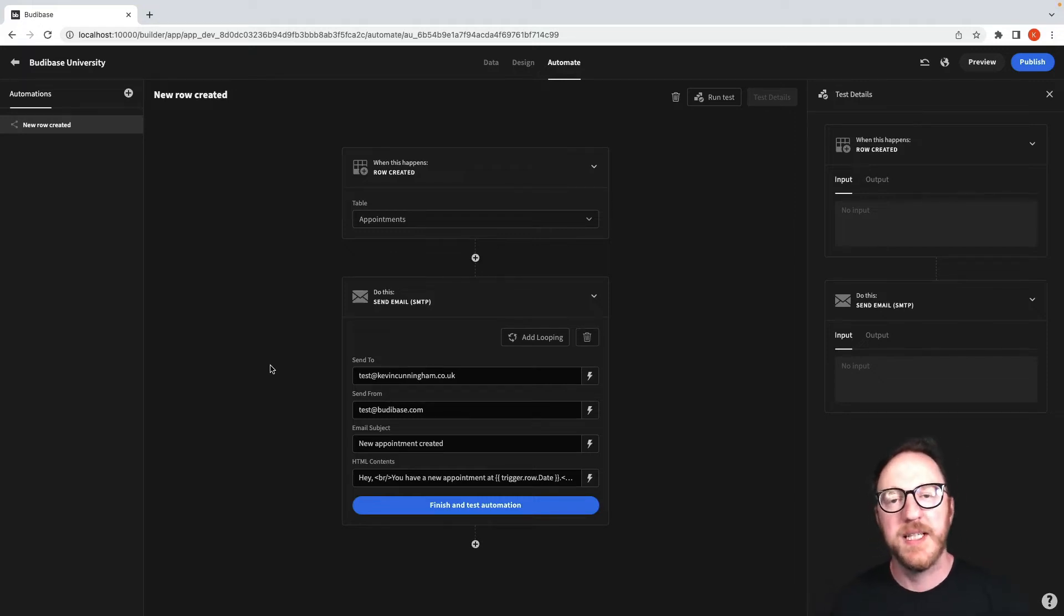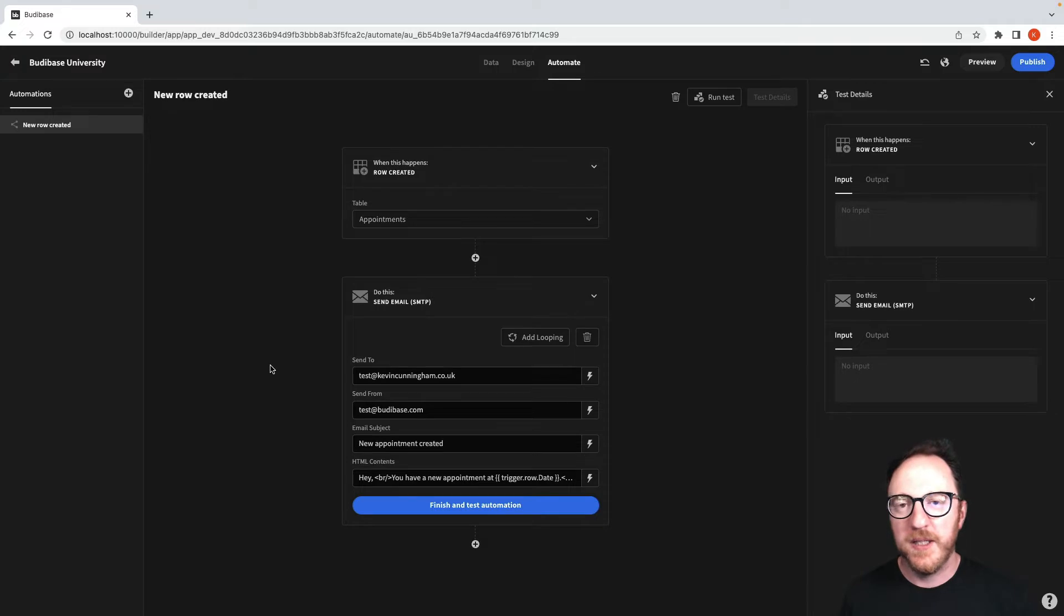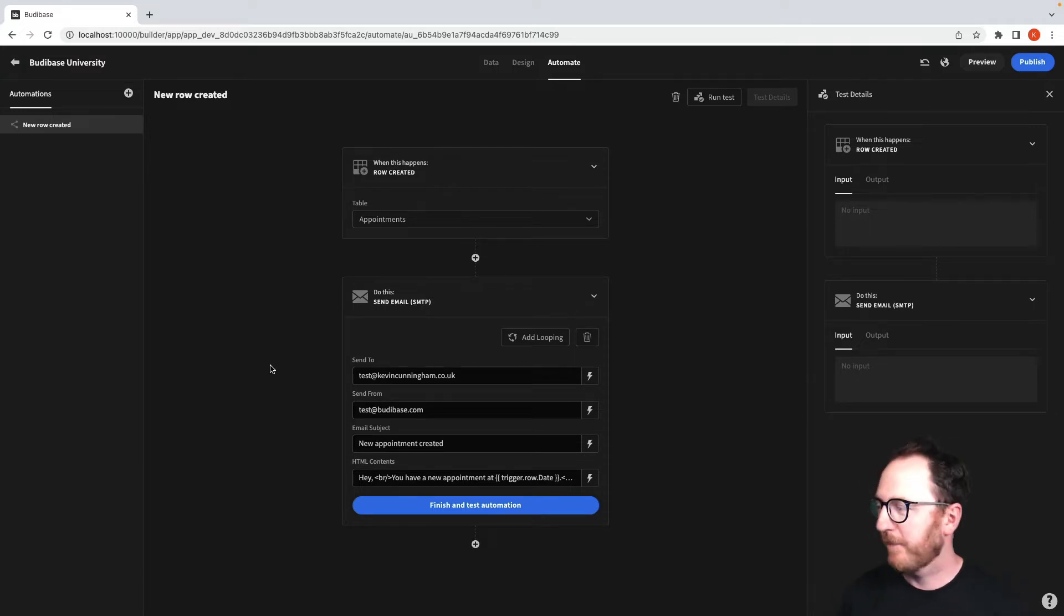Let's send a Slack message when an appointment has been deleted so that we can just stay up to date with what's happening.